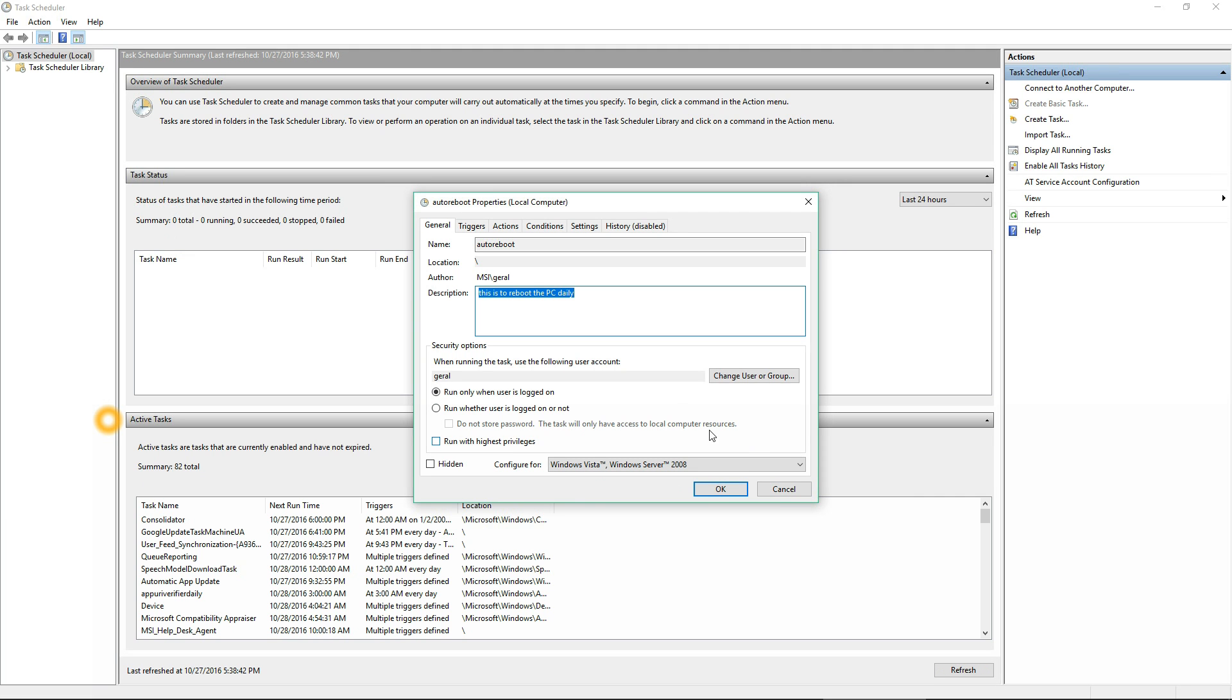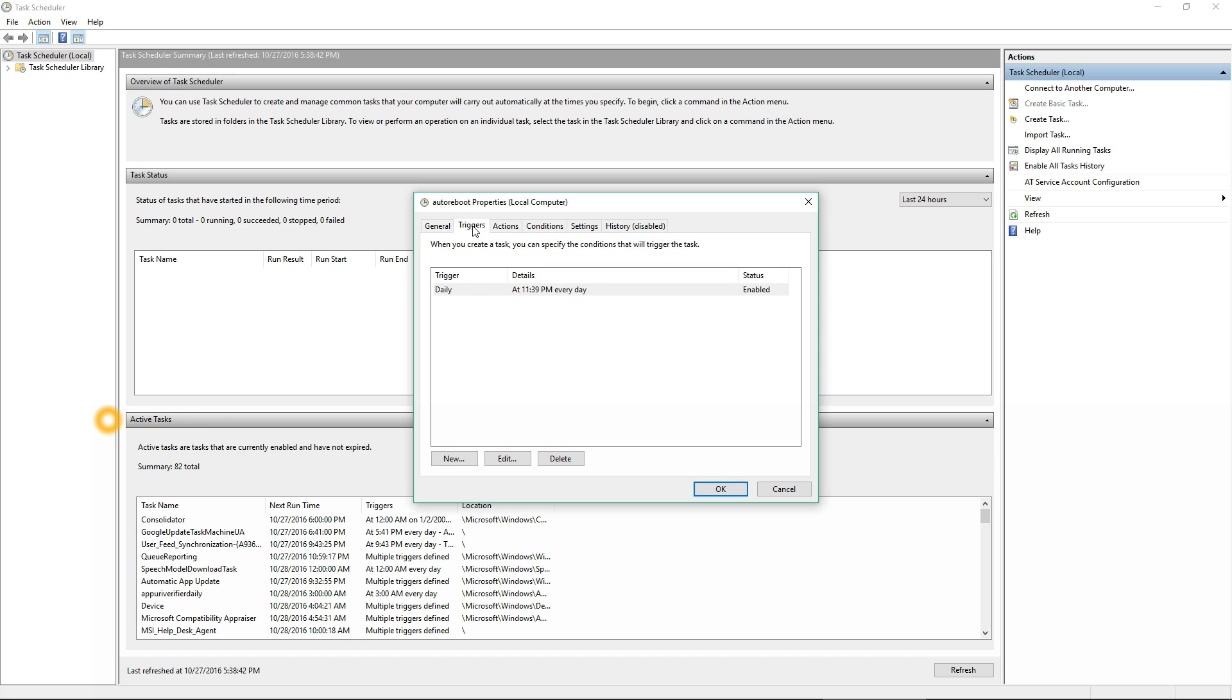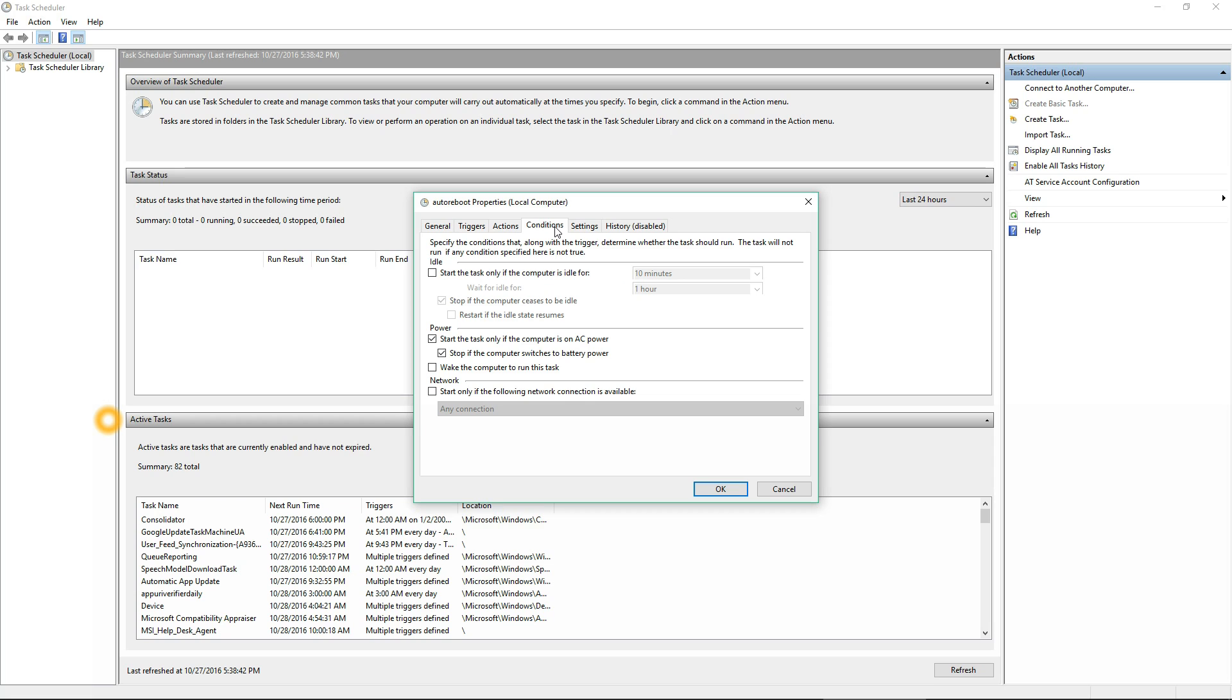Click Finish after you checkmark that. Then select 'Run whether user is logged on or not' and also 'Run with highest privileges' so that it will actually complete the task. Then you can look at your triggers, make sure that's all correct, look at your actions, make sure that's all correct.